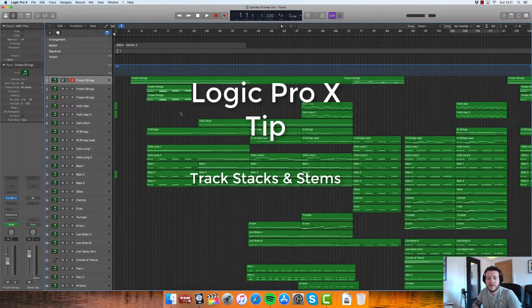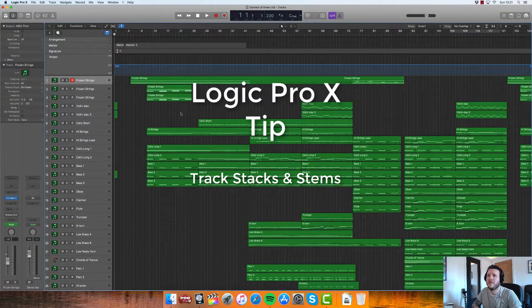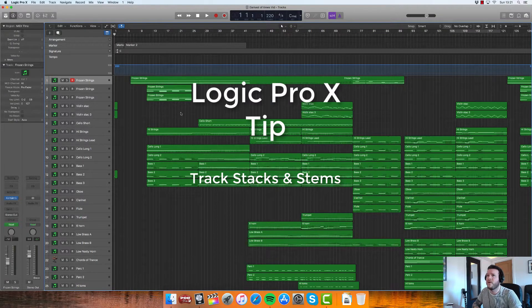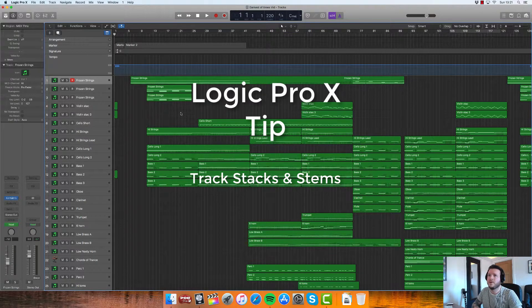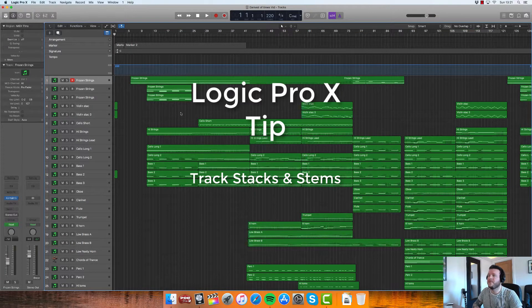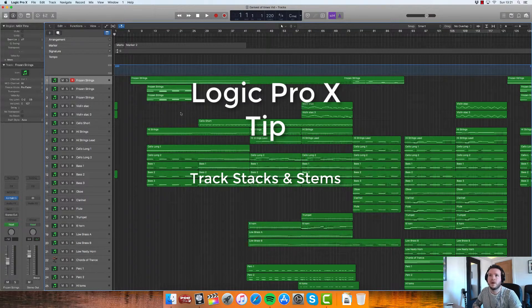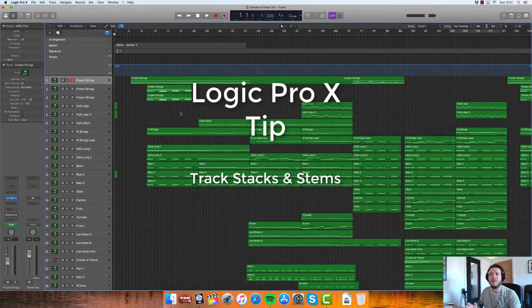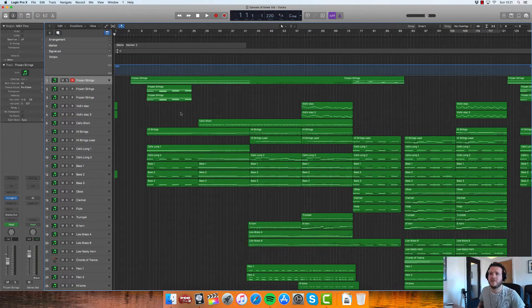Hey everybody, Benjamin Simons here. I wanted to make a quick video today on the absolute dream that is Track Stacks within Logic Pro. This is going to be a little tip if you're like me and probably only really know and use about two or three percent of what Logic Pro can actually do.